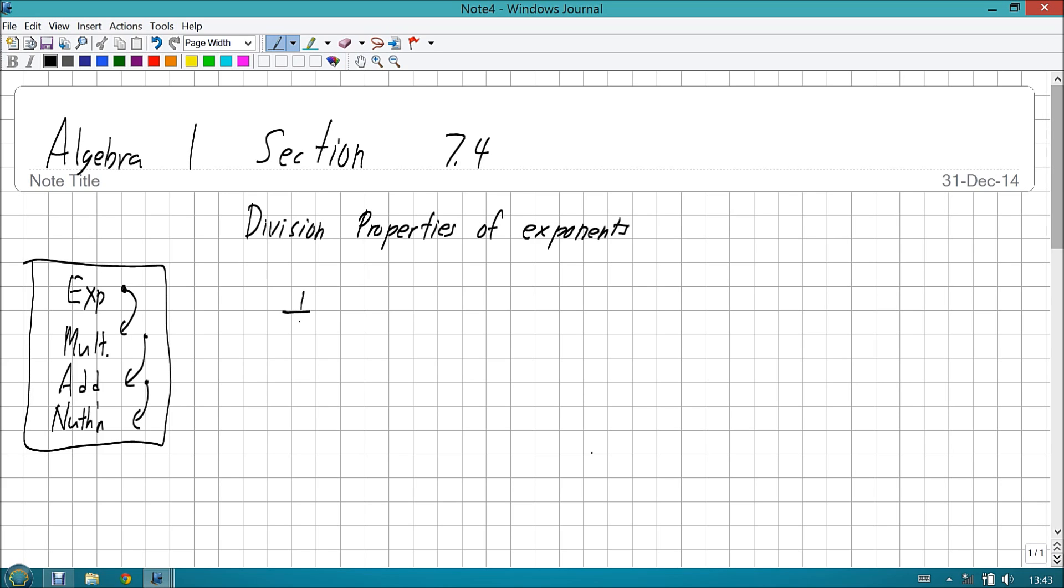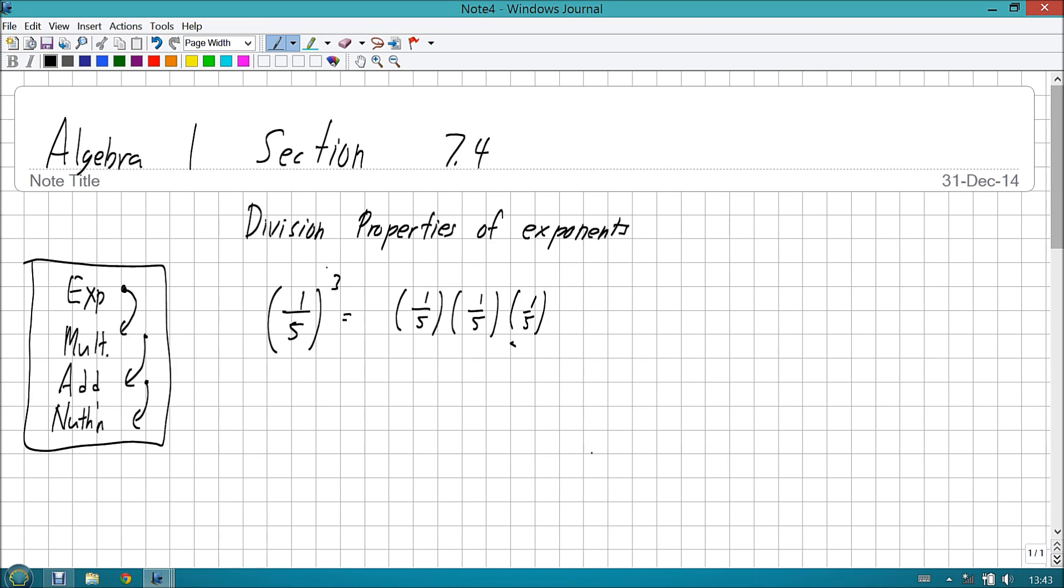So, let's go ahead and go over what happens when we deal with a fraction being raised to a power. Now, I know what you're thinking. Mr. O'Neill, we've already done fractions raised to a power. We did 1 fifth to the third power. Yes, we did. And we realized that was 1 fifth times 1 fifth times 1 fifth.